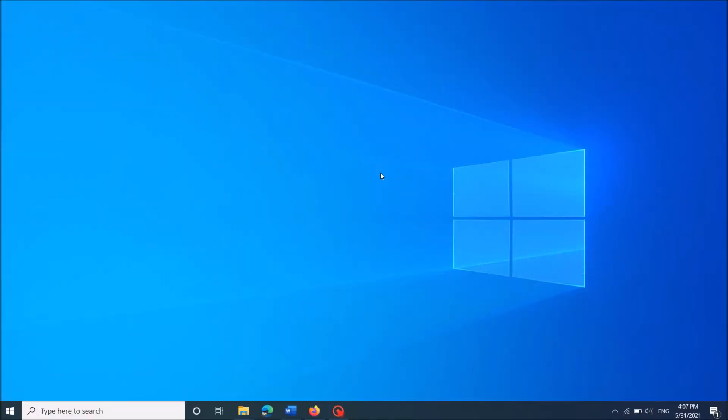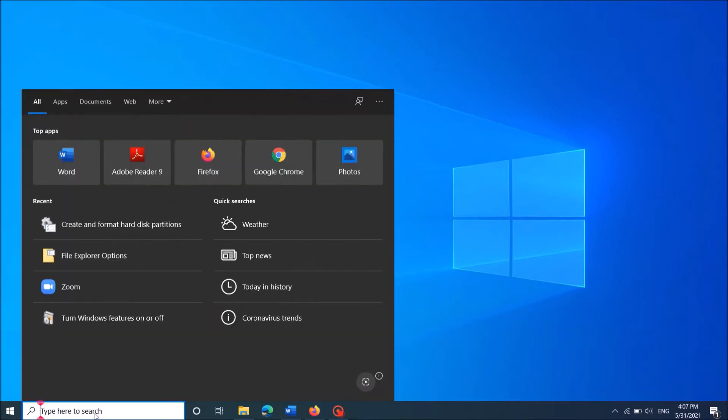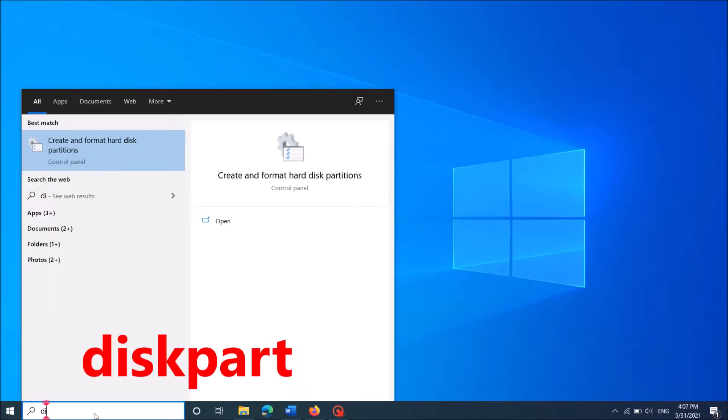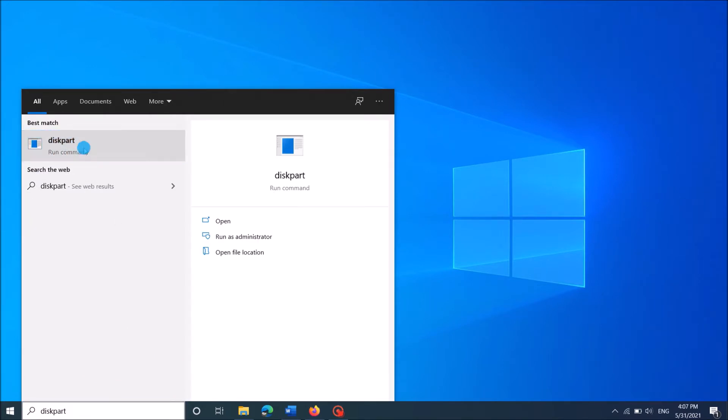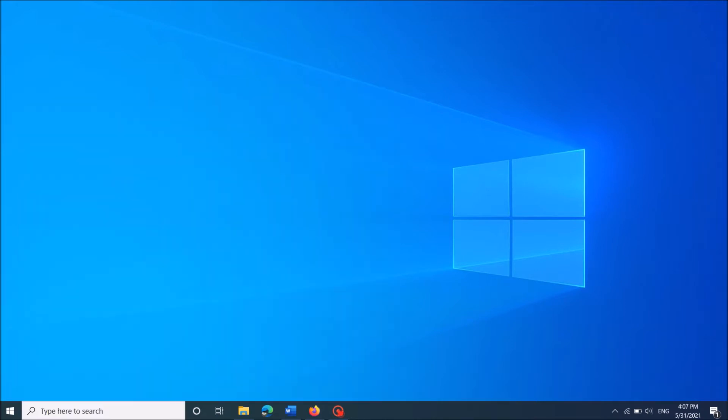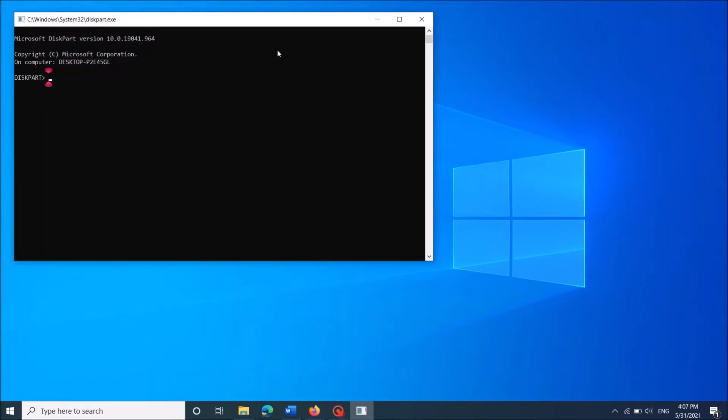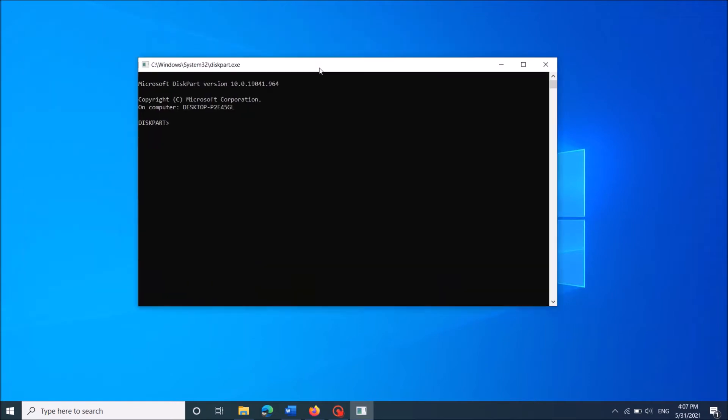Now, type in the search box disk part as you can see on the screen. Then right click on the first result here. From this option, click on the first one, run as administrator. Then the command prompt admin window will open.